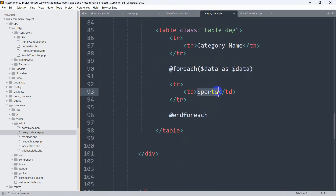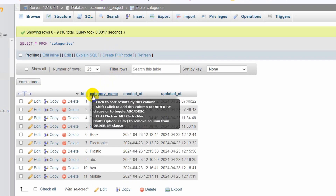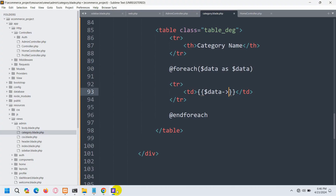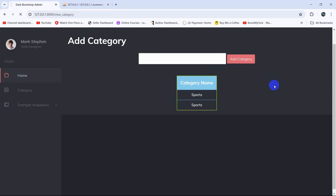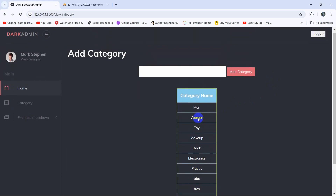In the td tag, we'll add double curly brackets and say $data->category_name. The column name is category_name — this will come from the database table. Make sure the spelling matches the database column name. If we save and refresh, you can see we are able to see all the category names, and those are coming from the database table.